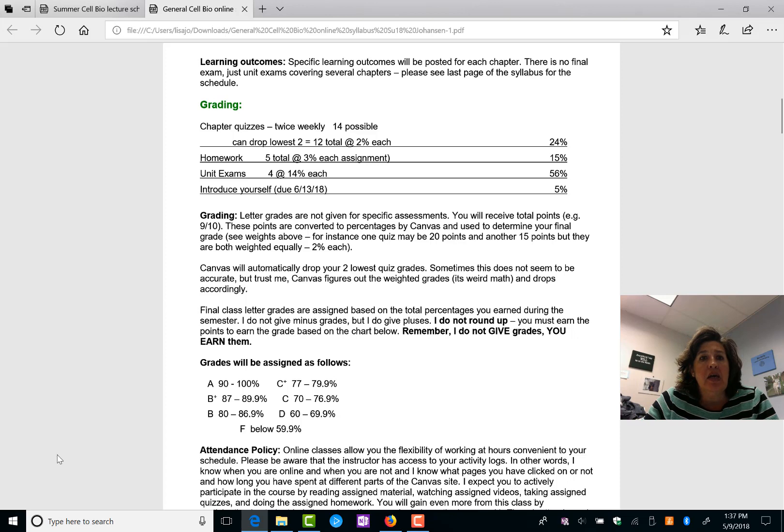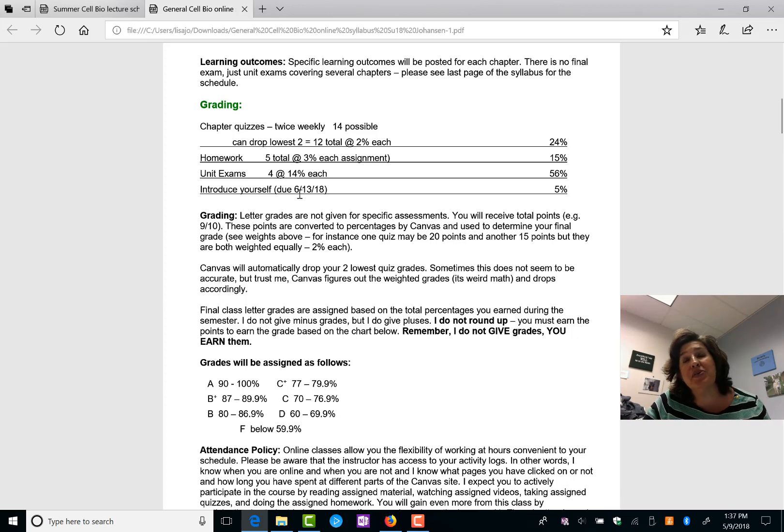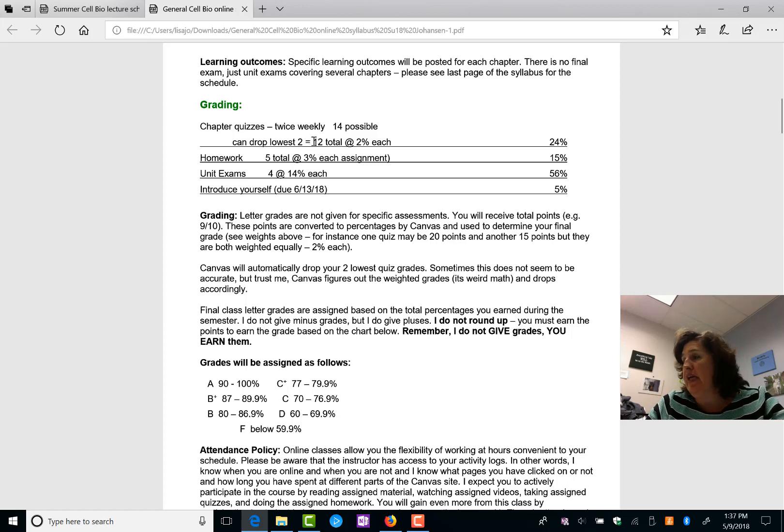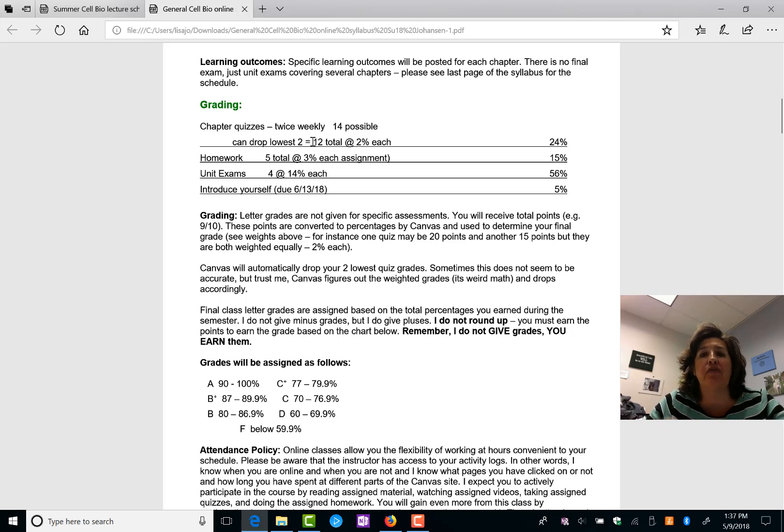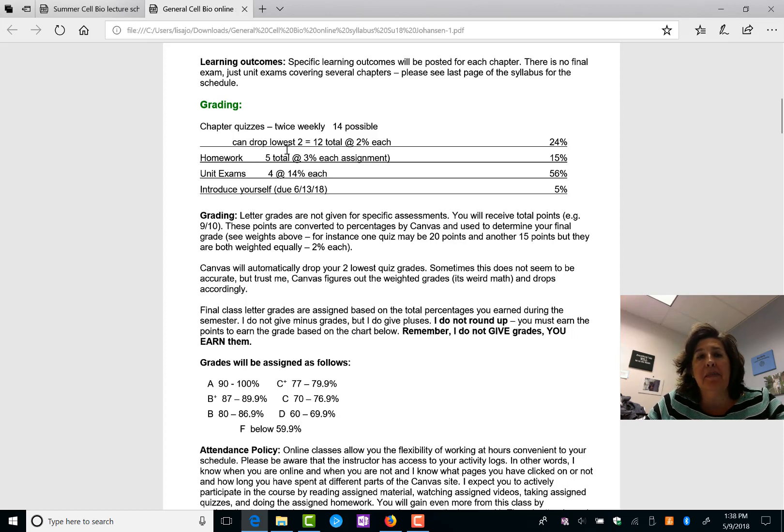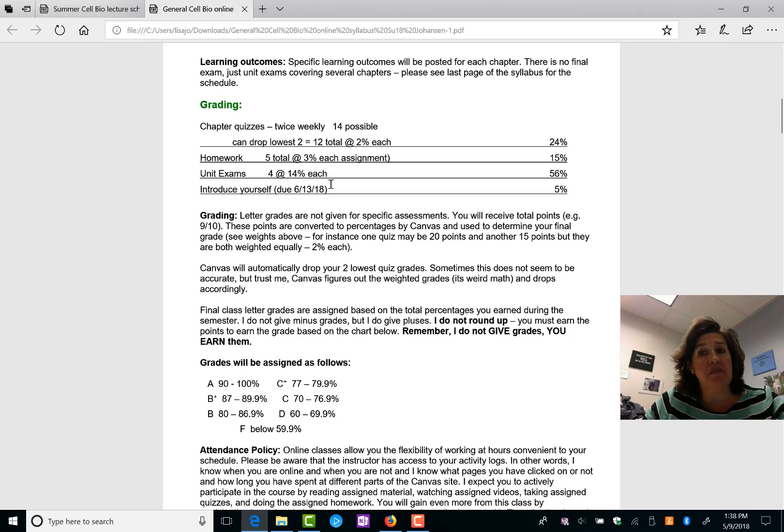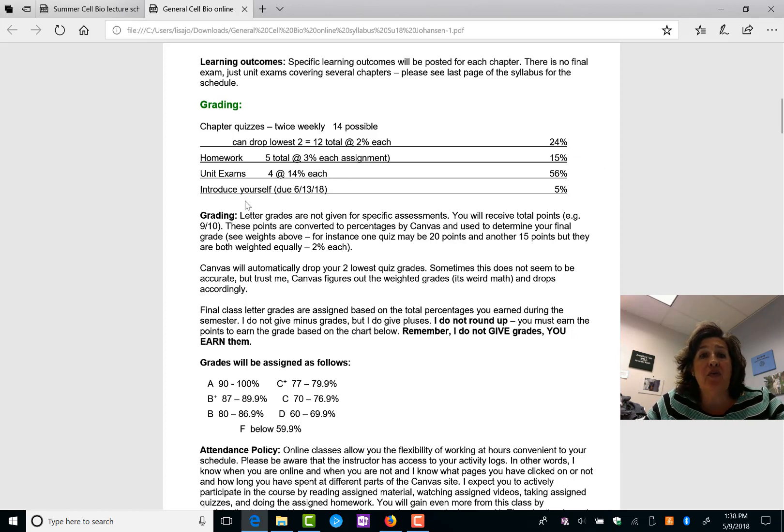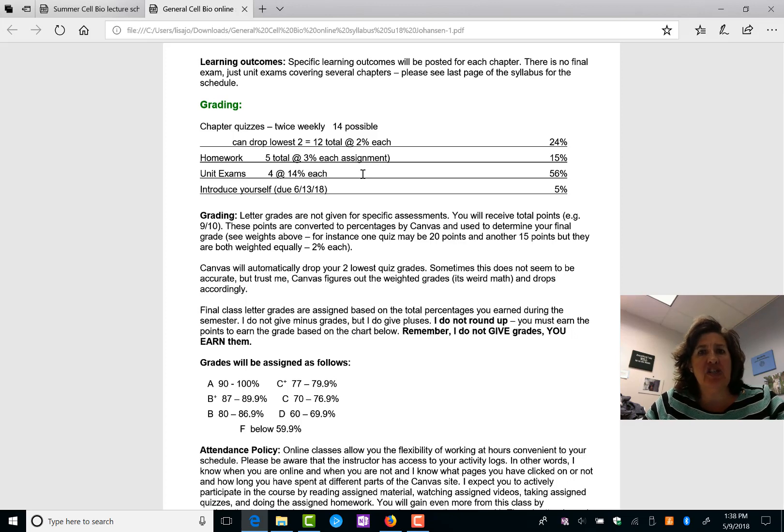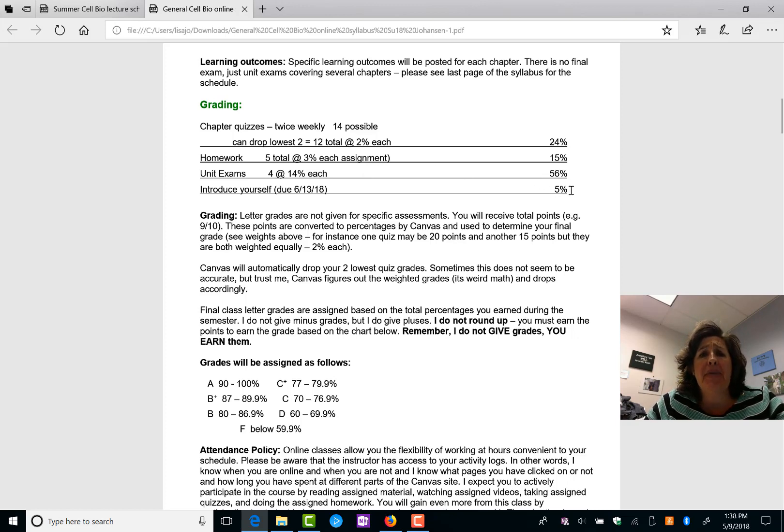So what are you graded on in this class? You have chapter quizzes twice weekly. So you have a quiz due every Wednesday, a quiz due every Saturday. We'll talk more about those in a minute. You can drop the lowest two. You forget, you miss, you bomb. The lowest two are automatically dropped from your grades in Canvas. You'll have five homework assignments. With these, you can work with one or two other people. I highly suggest it, partly so that you have someone to bounce ideas off of and you can get the maximum points. So that's 15% of your grade total. You have four unit exams. These are each worth 14%. So we do not have a final exam, yay. But you do have unit exams after every four-ish, five-ish chapters. And then the super easy thing to get done by June 13th is to introduce yourself in the introductory discussion.